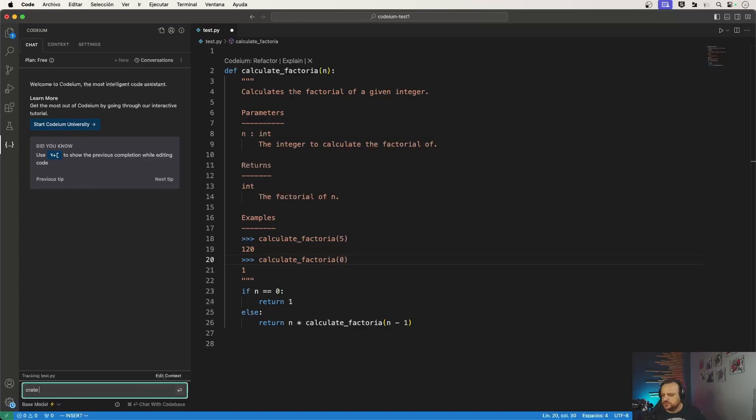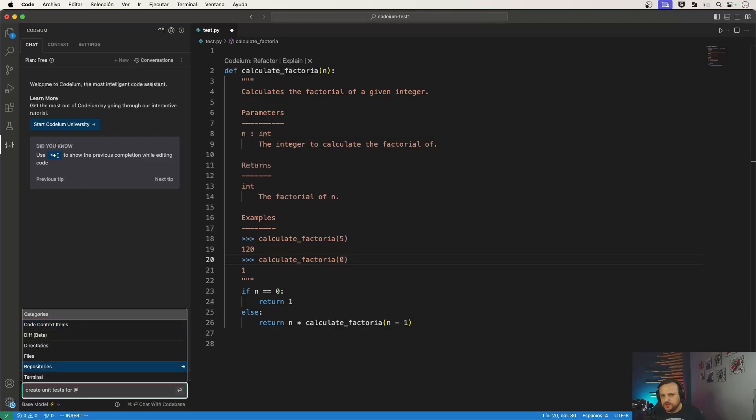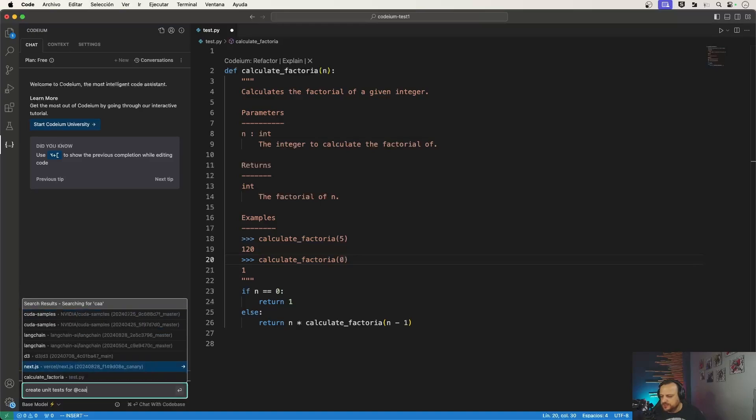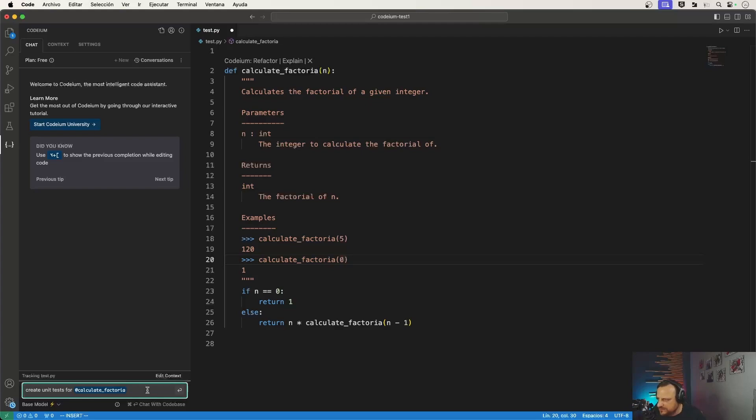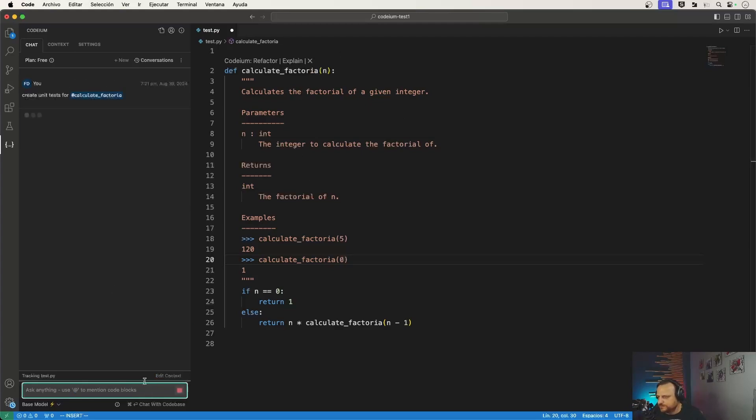So now we can say we want to automatically create our unit tests. So let's just ask it to create unit tests for and I can add code blocks directly in the chat. So I can say add calculate factorial, which also shows me that I missed the final L on the name.